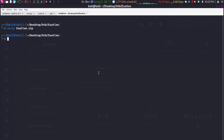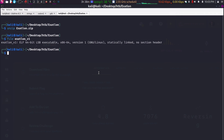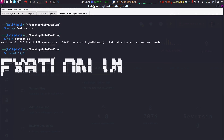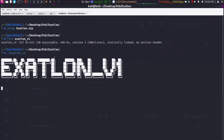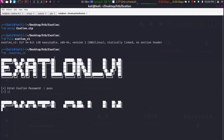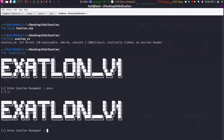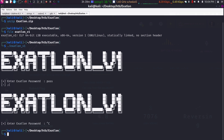We're given an executable. Let's check the type of the file — it's an ELF 64-bit executable. Whenever you get an executable, what do you do first? Just run it. We're prompted to enter a password. Let's enter 'pass'. When it's wrong, we get a sad emoji. The program is looping, so let's stop here.